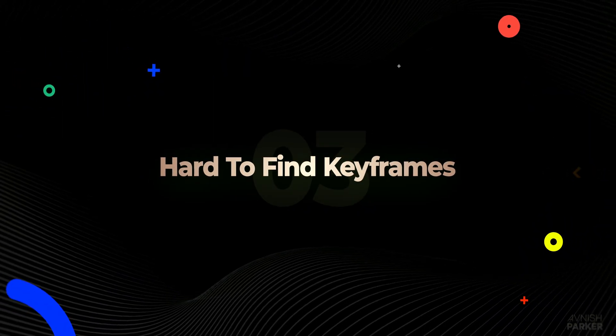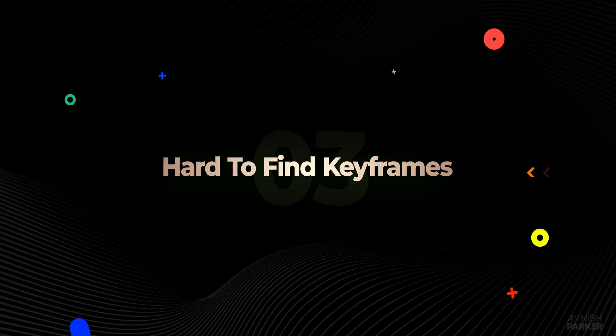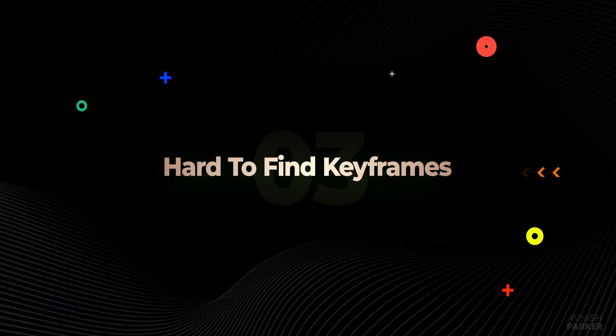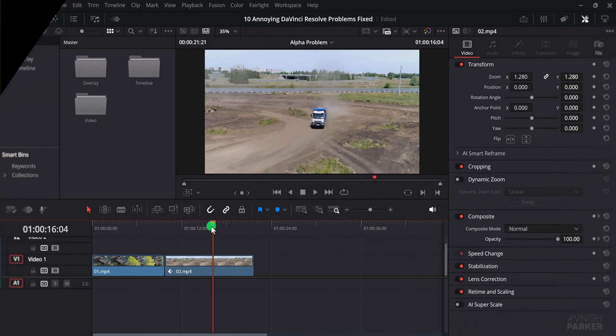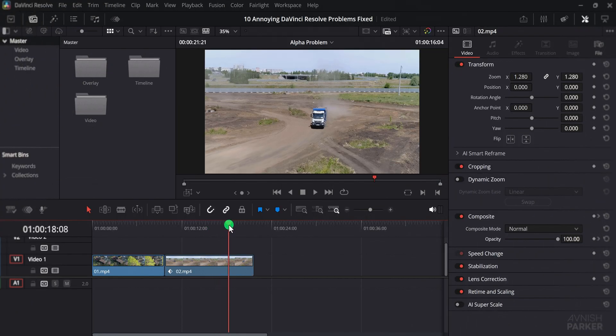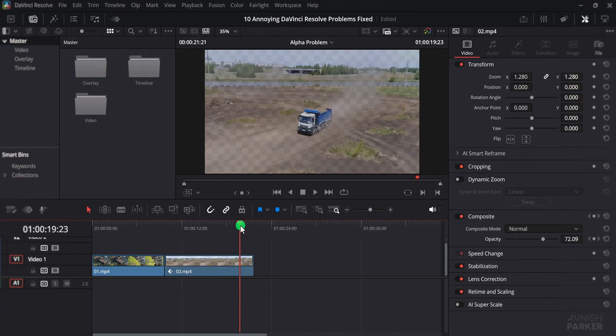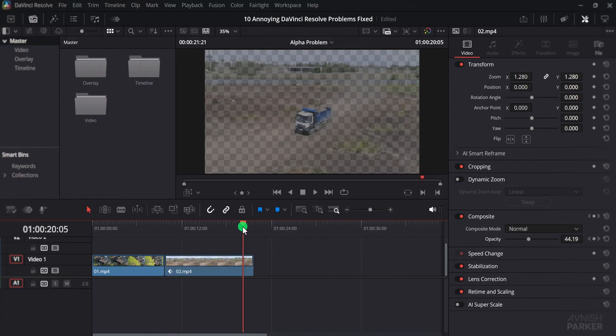The next one is hard to find keyframes. Now in this video clip, I have added some keyframes on the opacity to make it fade. Just simple, two keyframes.